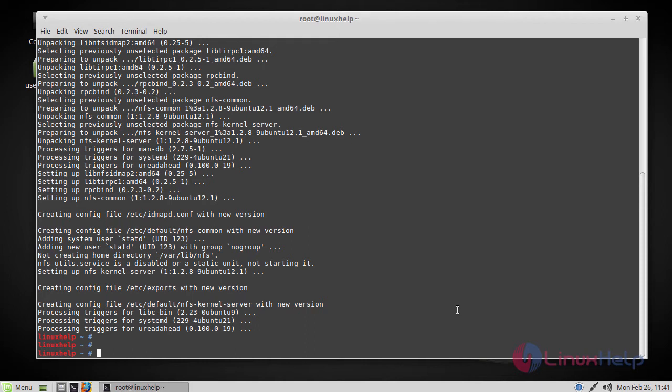Then we have to create an NFS share. Before that, let's create an NFS directory which we want to share with the client machine. Here I am going to create a share named NFS share. I am creating it straight under the root directory.